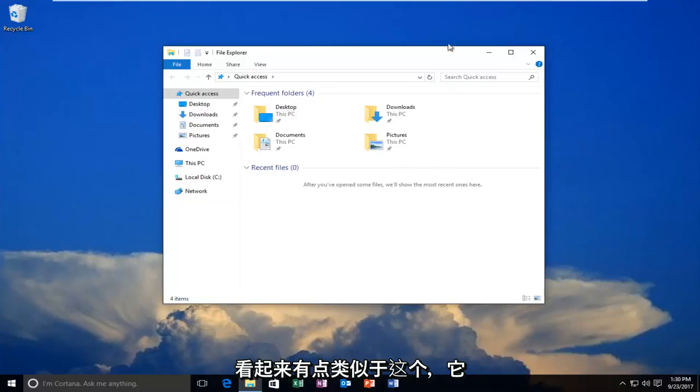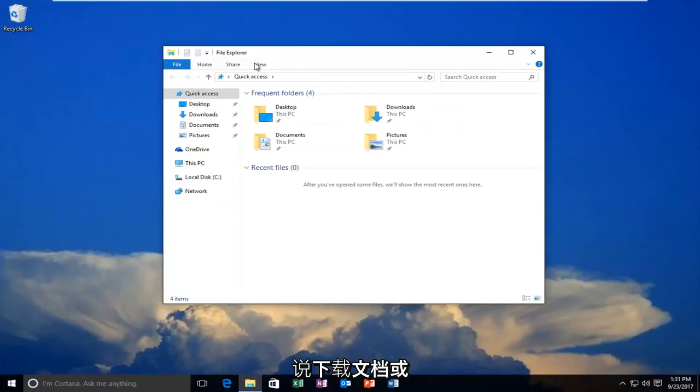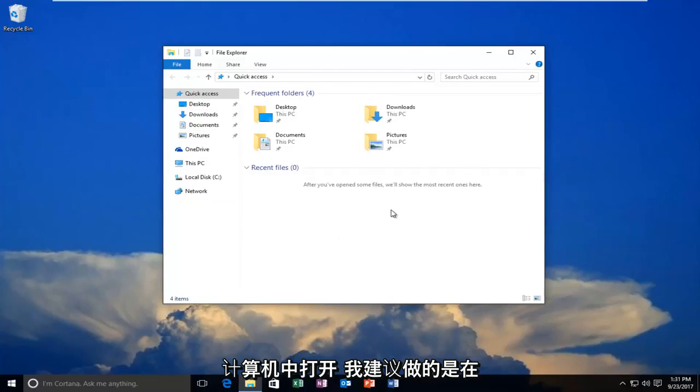If you see a screen that looks similar to this, it might say File Explorer at the top, or Downloads, Documents, or something along those lines, and it might say the file is open in the computer.